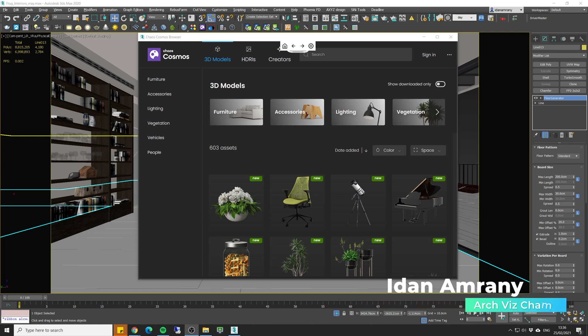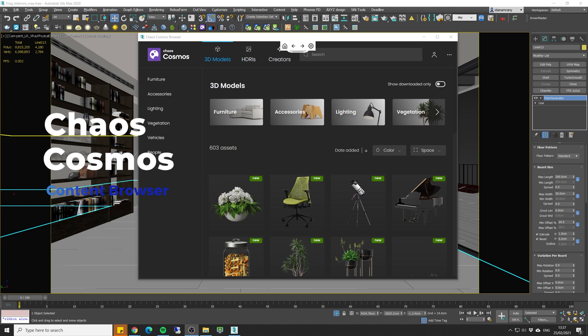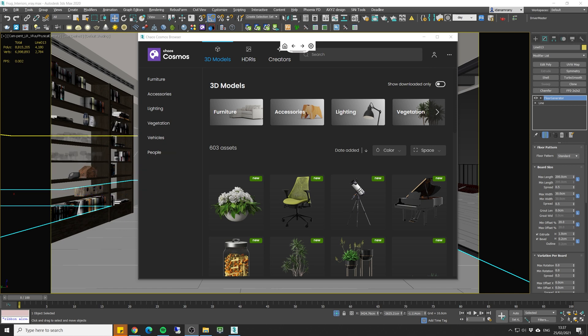So recently Chaos have just released their new asset browser which they called Chaos Cosmos, and this is actually a 3D and HDRI asset manager that you get for free when you purchase a V-Ray license.